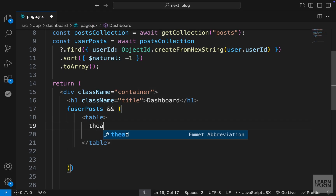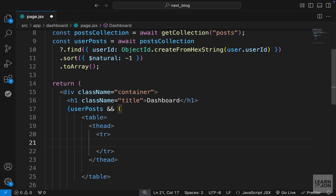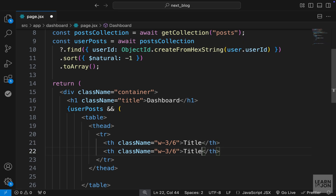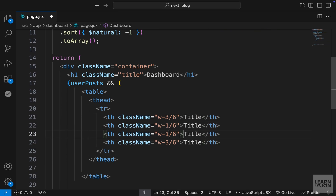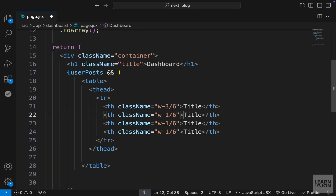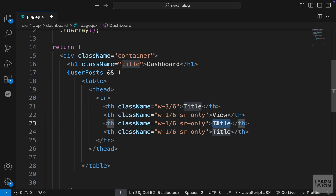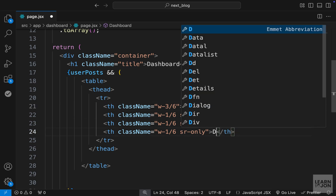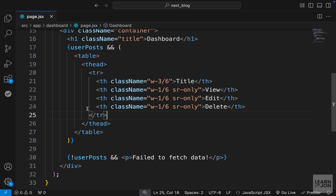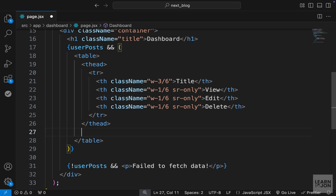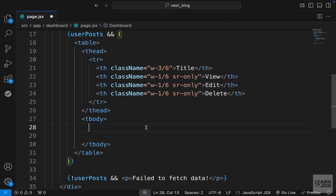Right here we will start by creating a table. Within the table let's have a thead and a table row, then a th element with width set to three out of six, and the first one should say 'title'. I'll copy and paste this, changing the widths to one, one, and one for the remaining columns. I also want to add 'sr-only' so we don't actually see this text — it's for screen readers only. The content for those columns should say 'view', 'edit', and 'delete'. That is our table head.